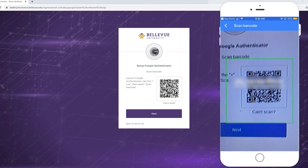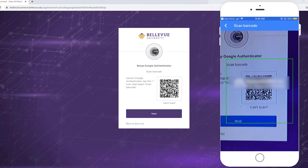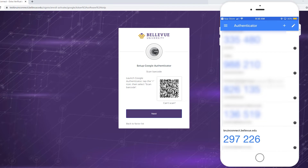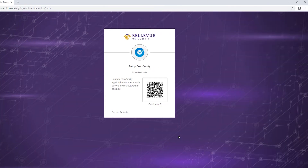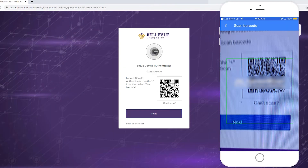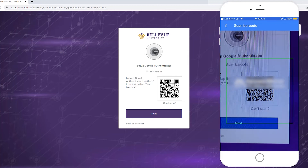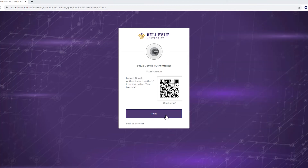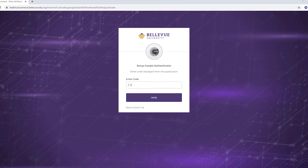With your device, scan the barcode in Bruin Connect. Google Authenticator will automatically recognize the barcode and use it to add your account to the app. If Google Authenticator doesn't recognize the barcode on your screen, zoom in on your web browser to increase the size of the barcode and try scanning again. Click the Next button, then enter the code displayed from the application in the Enter Code field and click Verify.